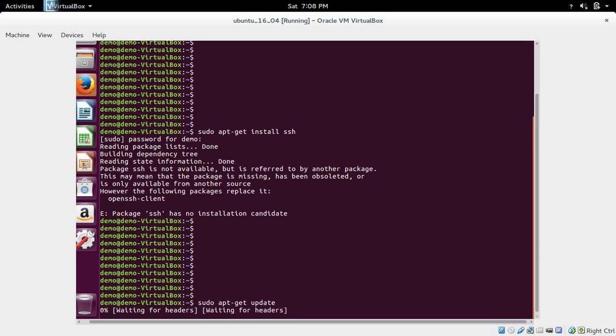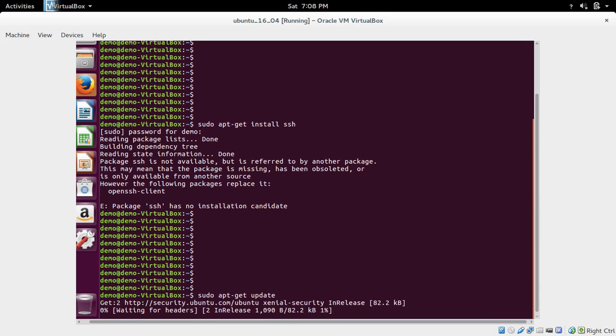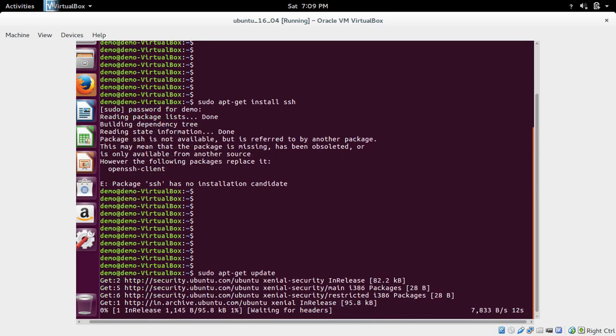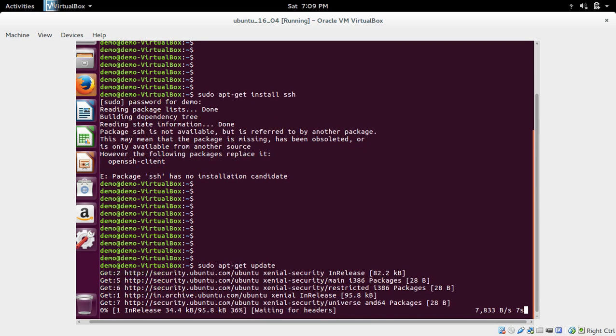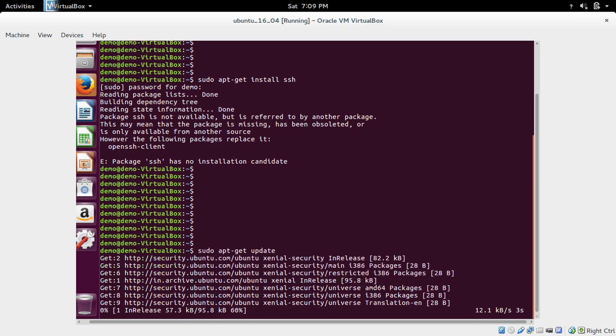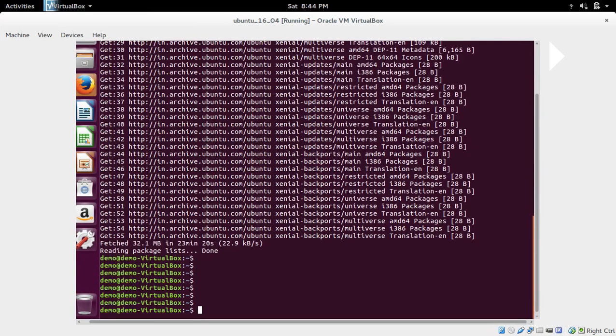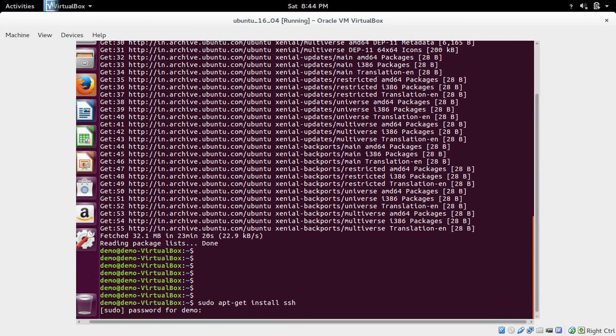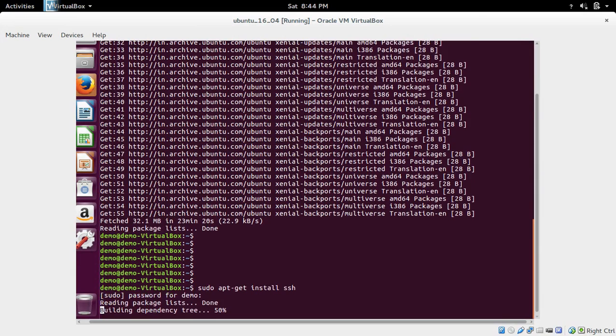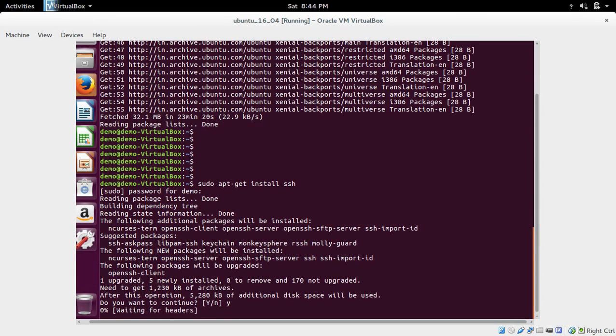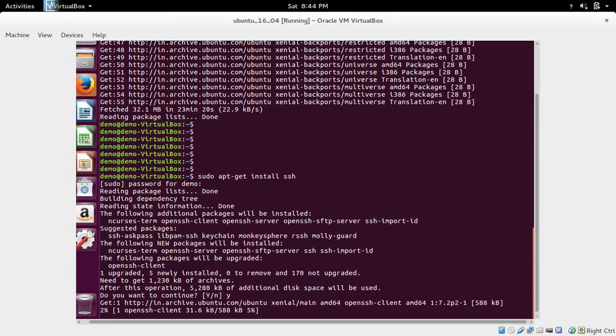Once this update is done, you can install the SSH server using the above command apt-get install ssh. Now apt-get update completed, so now you can install SSH. This command will install SSH client and SSH server.